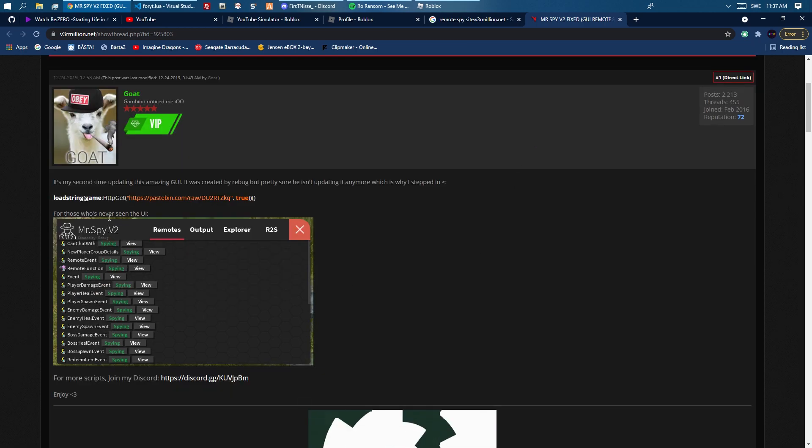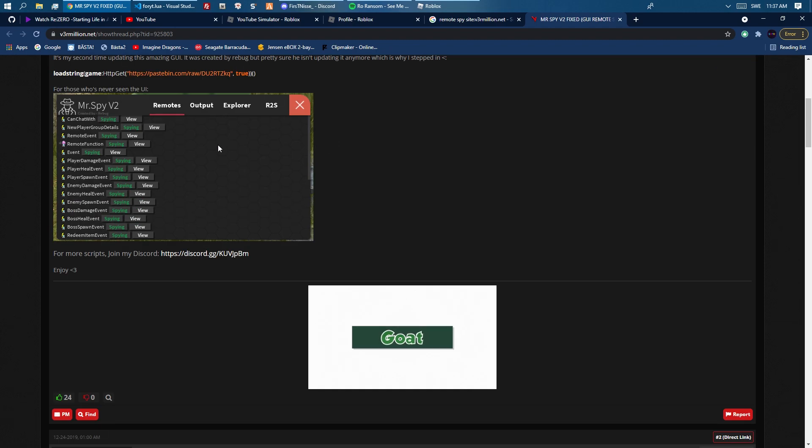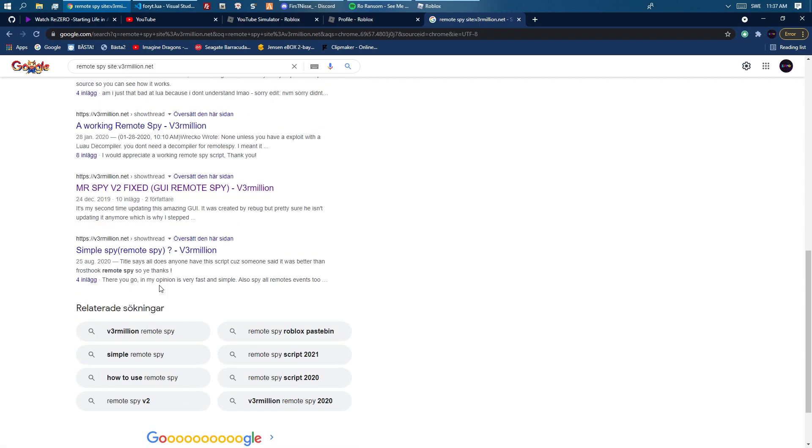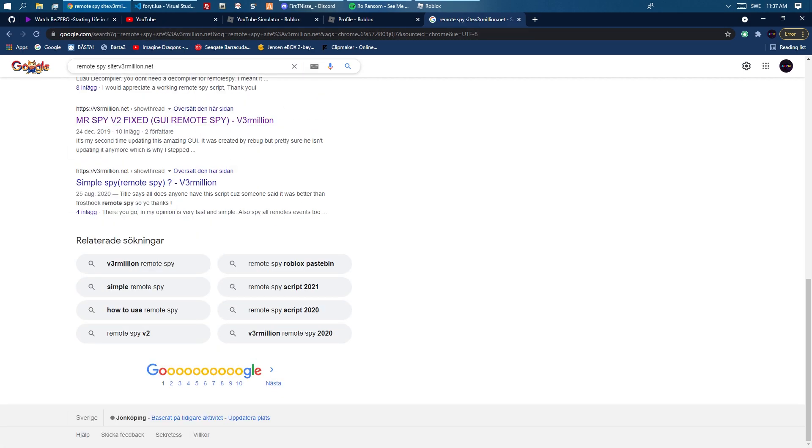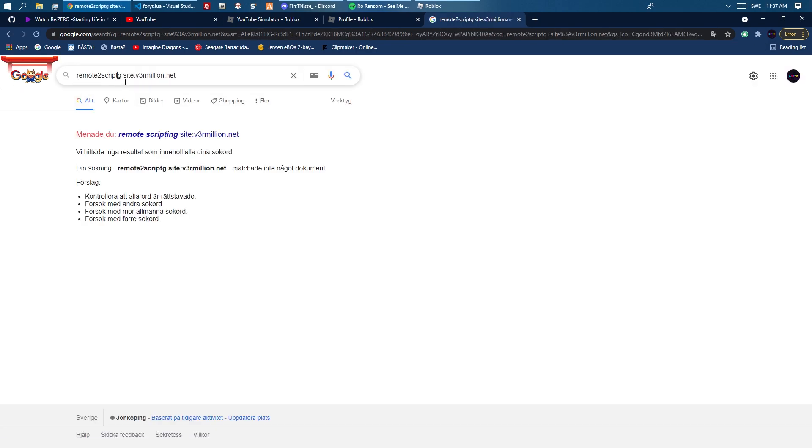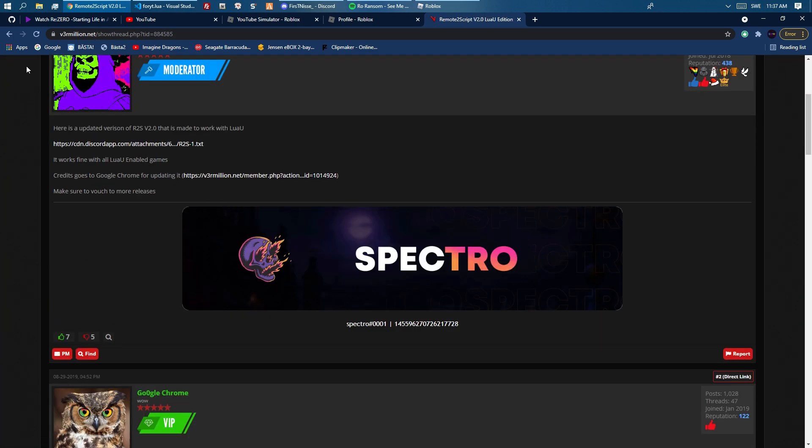Mr. Spy doesn't usually work. I wouldn't think this one works because it's two years old, but it actually might. The one I'm using is a modified version of remote to script, which was one of the most popular remote spies.